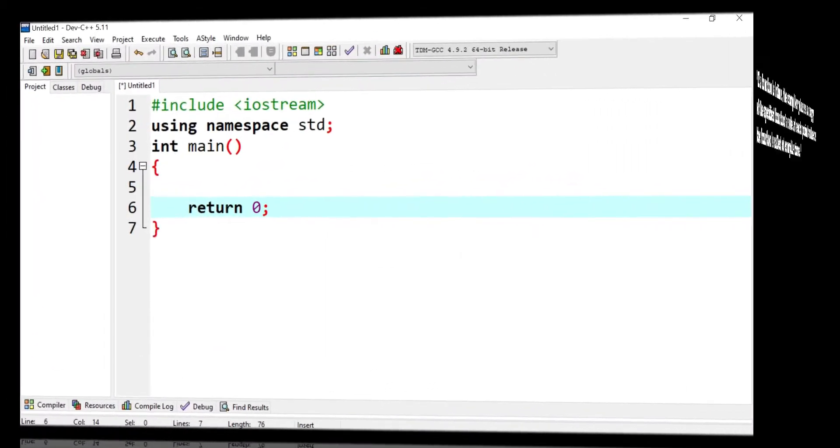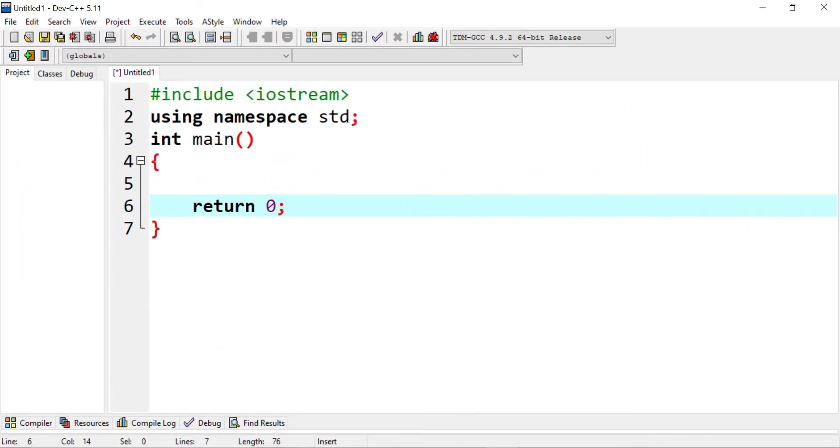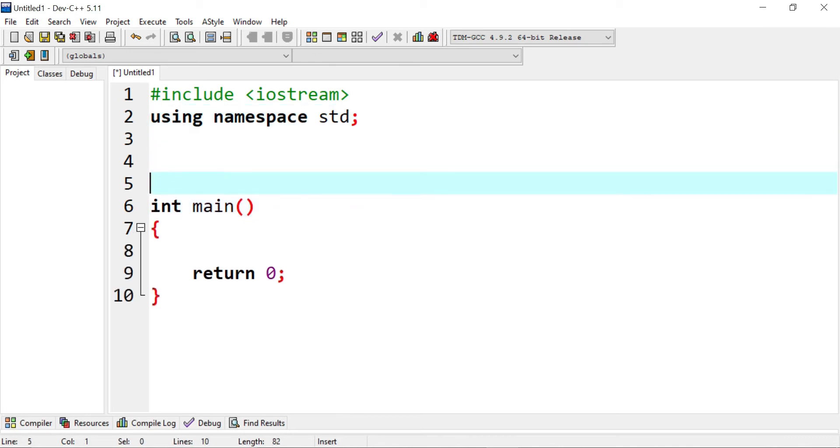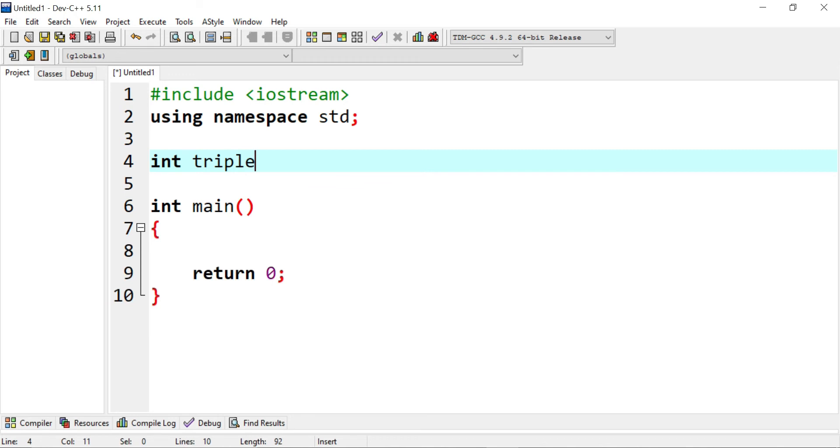Here I have my skeleton already created. What I'm going to do here is I'm going to create a function. I'm going to go after the using namespace standard and I'm going to give a return type of an integer. And I'm going to give a triple function. This is the name of the function, input parameter is a number.